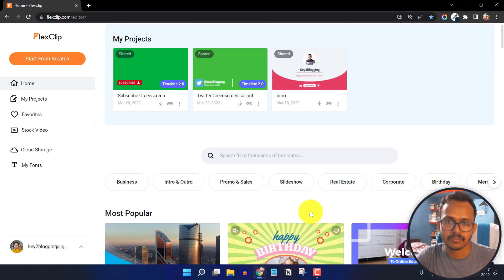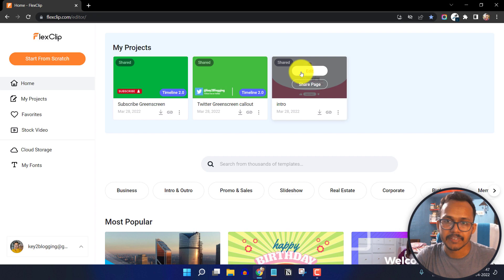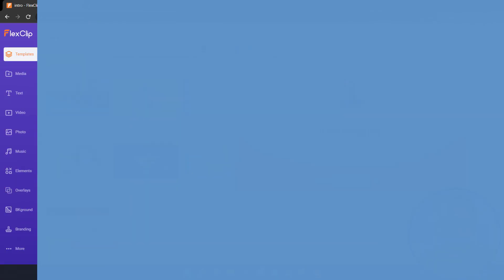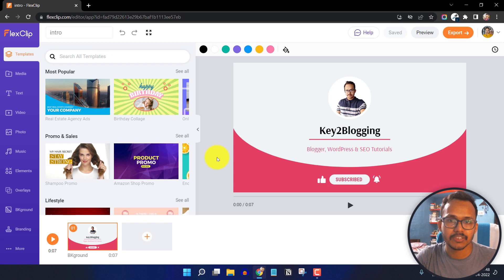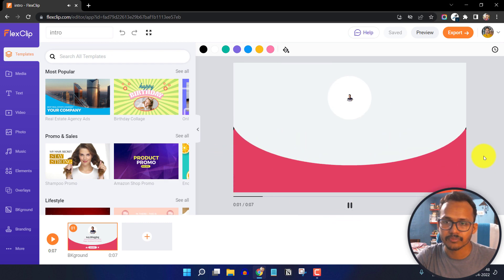Let me open a pre-existing intro here. I will click on edit. This is how the editor looks like — let me just play the intro for you.